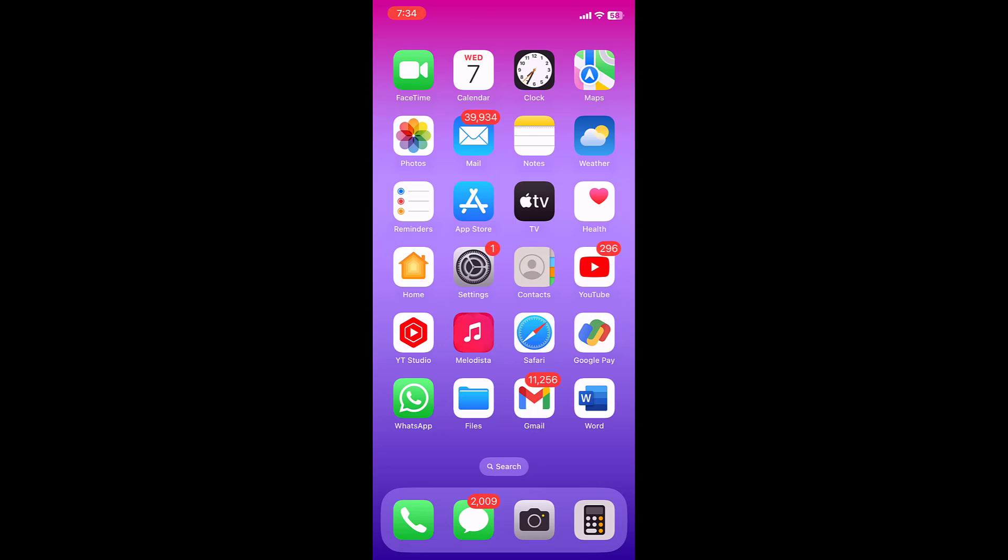Hey guys, welcome back again. I'm MJ. In this video, I'll show you how to automatically delete OTP or verification codes after they're used on iPhone. Just go to the iPhone settings.